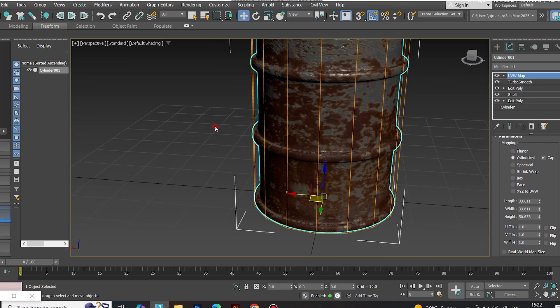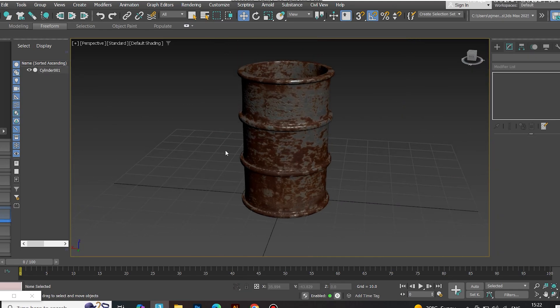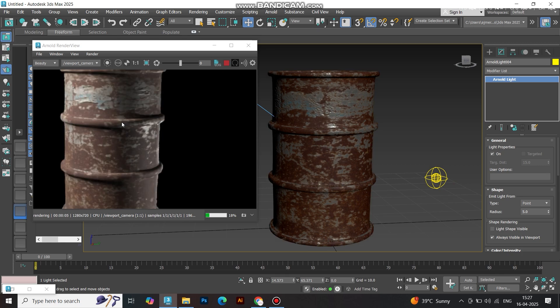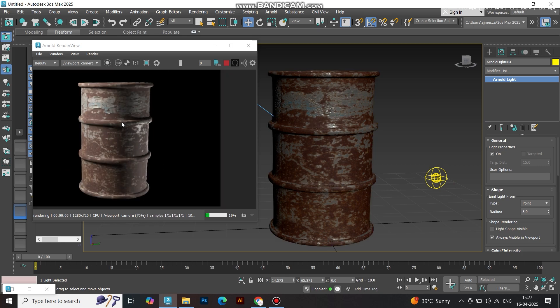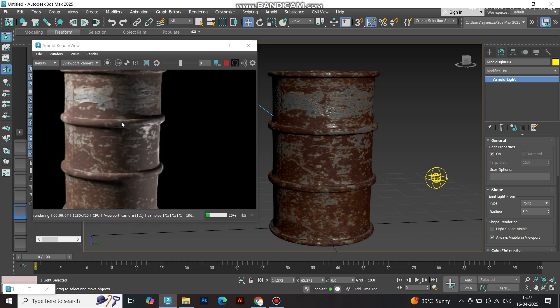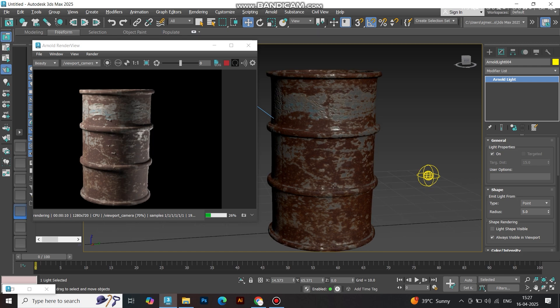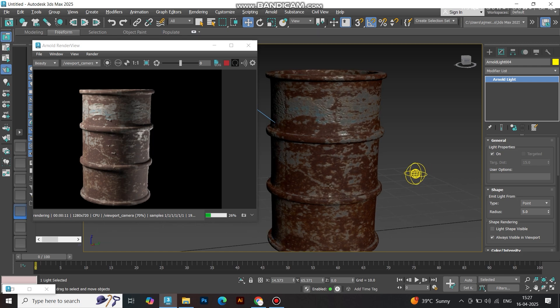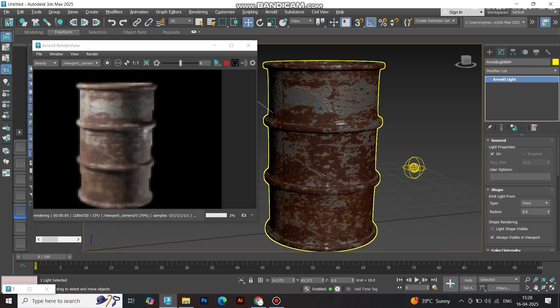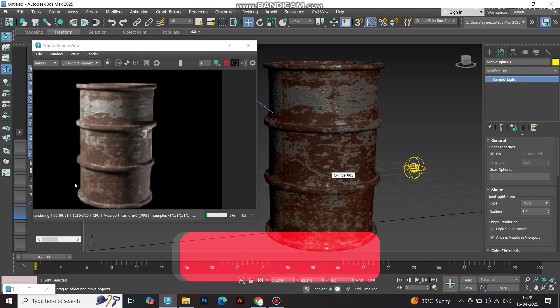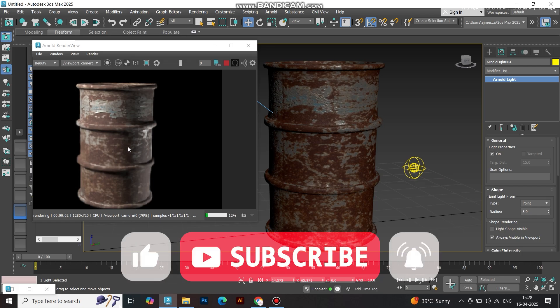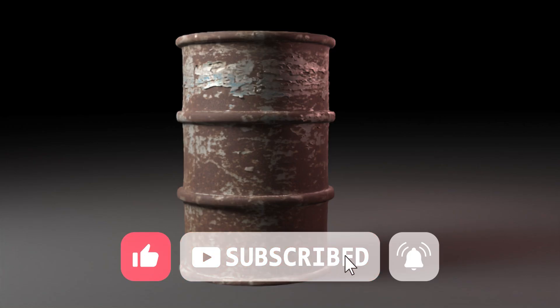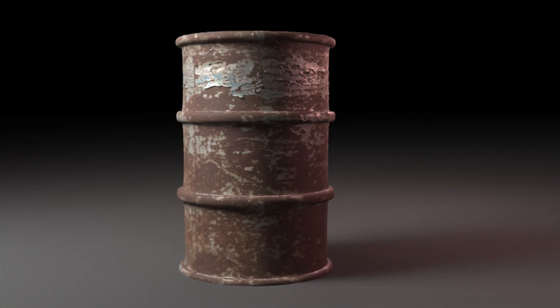You've just created a photorealistic barrel using simple PBR techniques in 3D. Easy, effective, and totally pro. If this helped you, please like, share, and subscribe for more quick 3D tips. Got questions or suggestions? Drop them in the comments. Support the channel with a super thanks if you'd like to see more advanced tutorials soon.